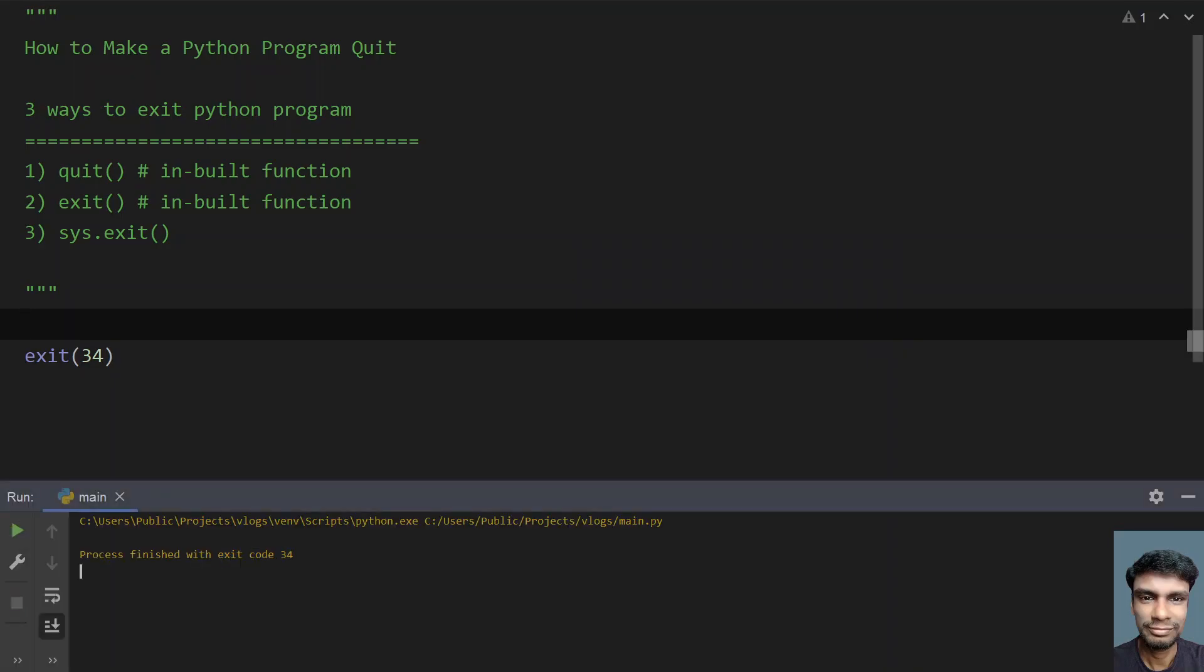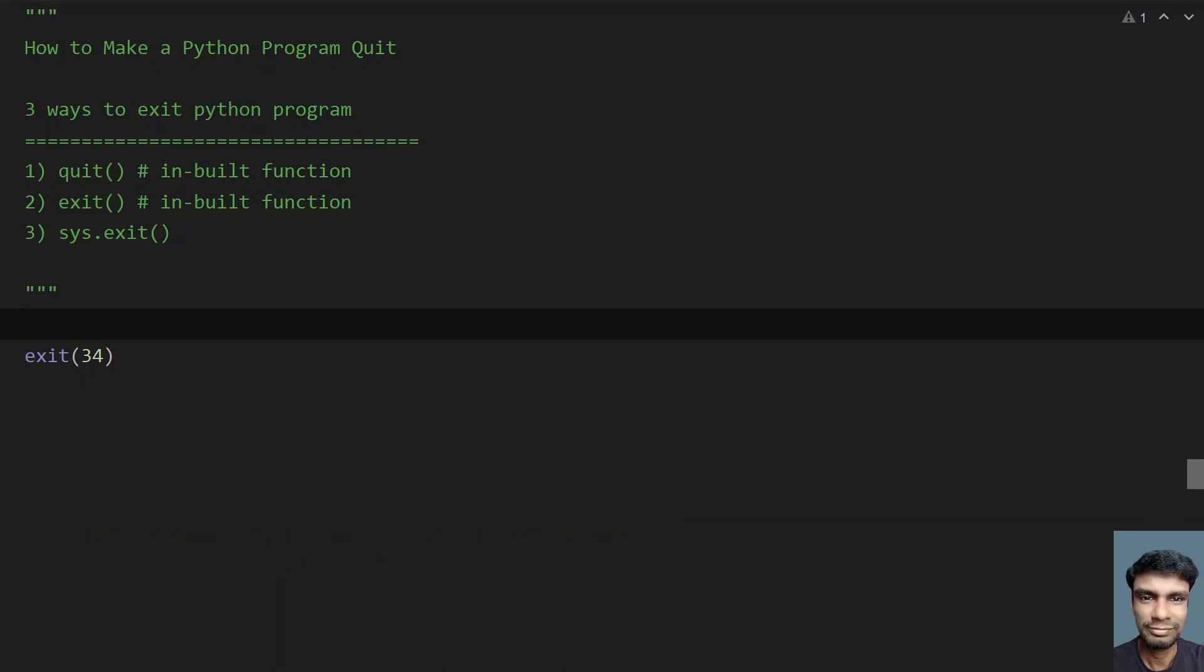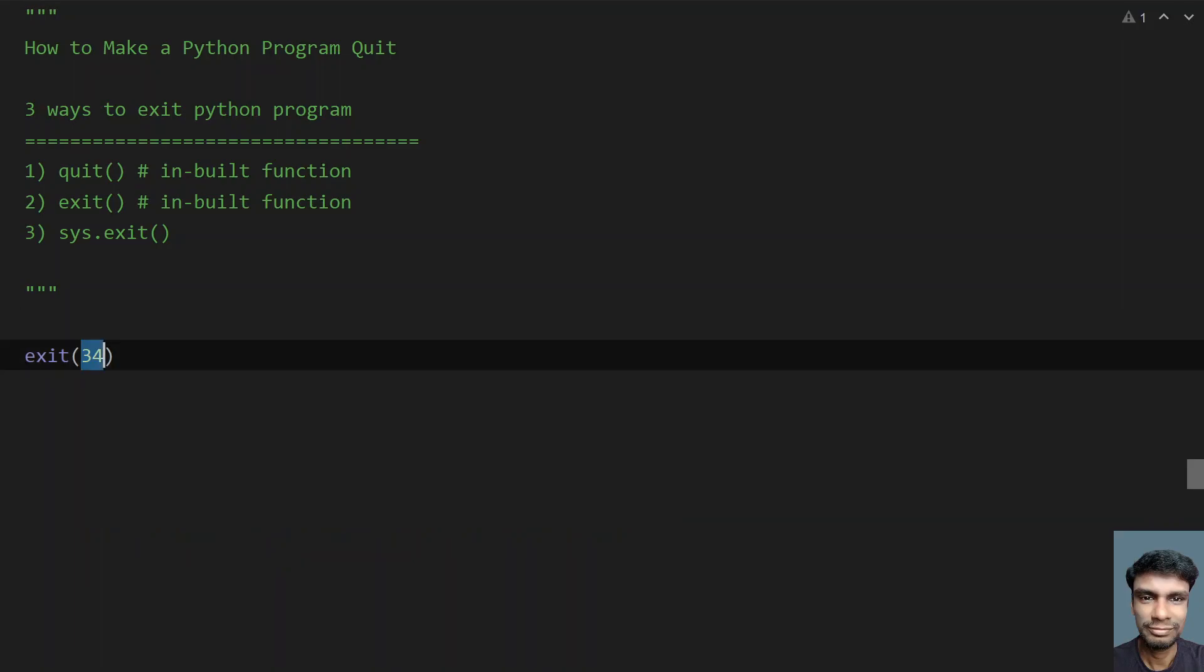You can see process finished with exit code 34. And if I give some error message, 'program failed'...